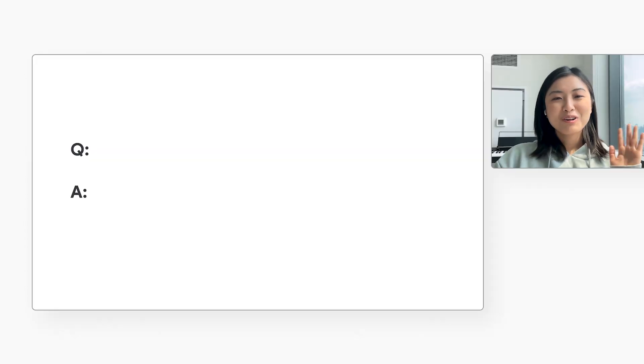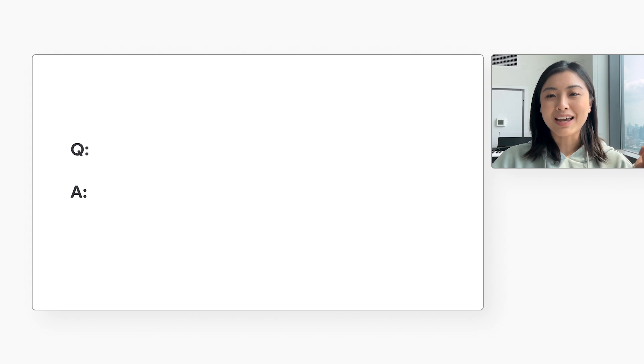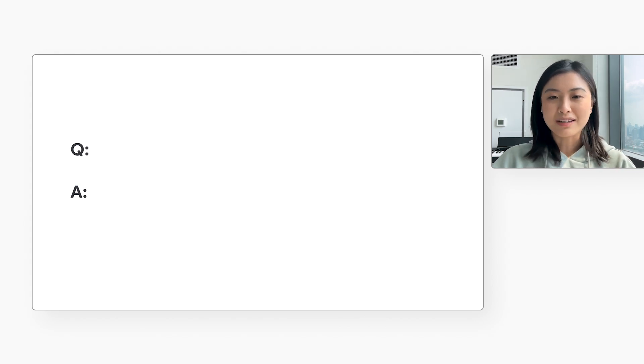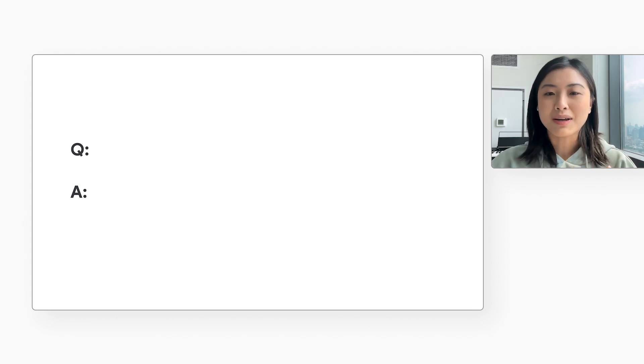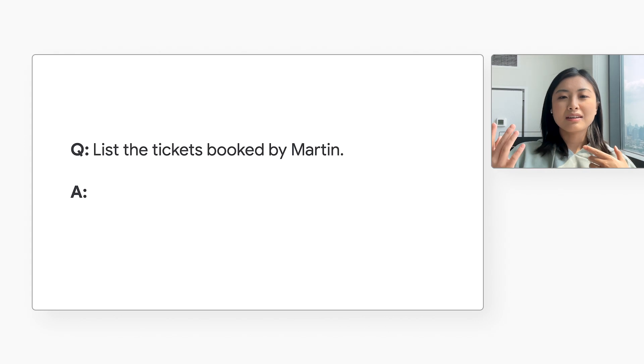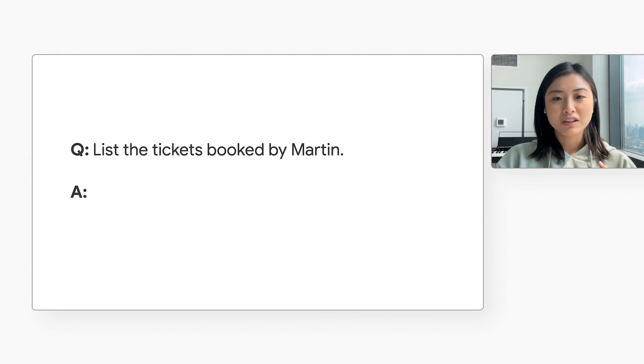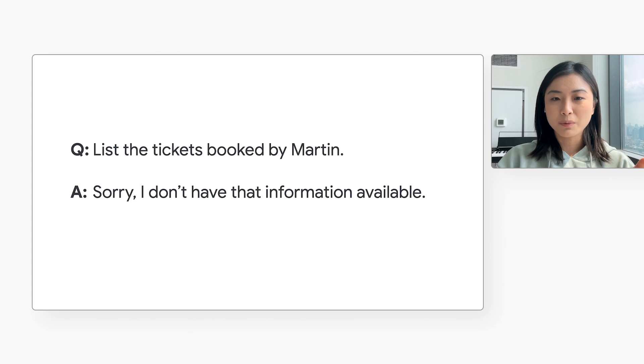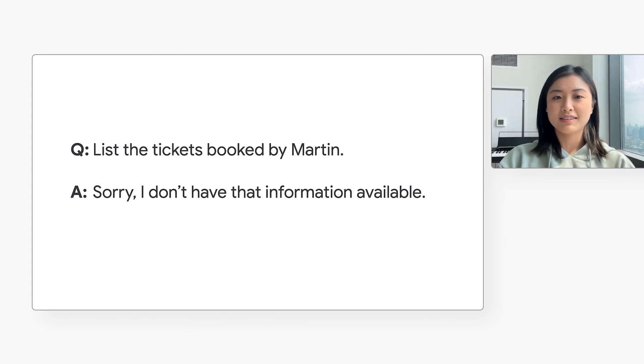Well, we don't want the user to be able to ask the LLM for another user's flights. For example, if I'm asking the chatbot, list the tickets booked by Martin. It should respond with something like this. Sorry, I don't have that information available. It should not show me your flights. And how can I implement that? Because I keep reading about people jailbreaking large language models by asking specially engineered prompts. It seems hard to defend against that.